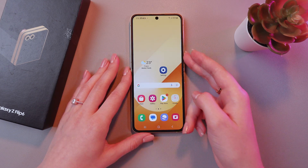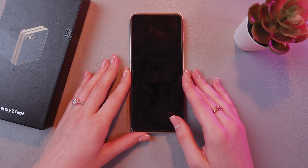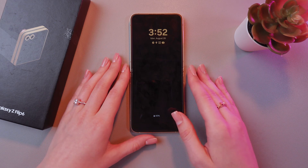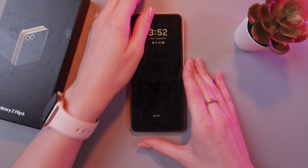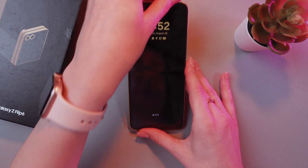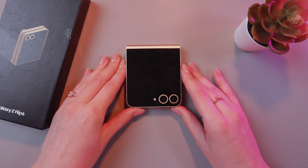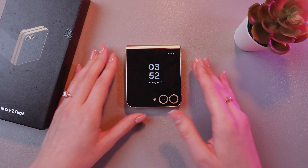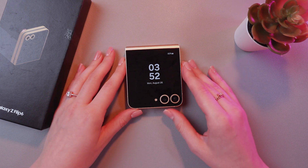And let's test it. I'm gonna lock my phone. And we can still see the time. So let's test it for the cover screen now. And now the always-on display has been enabled.